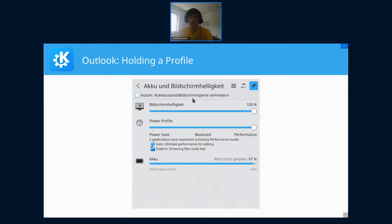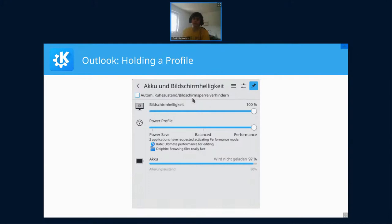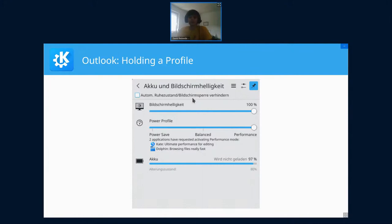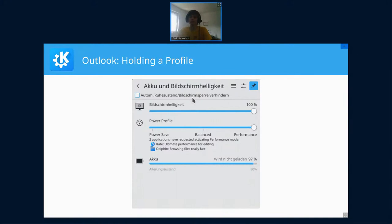Now a future feature which is really cool, which I implemented into the upstream Power Profiles Daemon project—there was API already planned but not implemented—allows applications to request enabling of a certain power profile. For example, if you start a game, it can say activate performance mode, and as long as the game runs, your PC will be in performance mode. If it stops, it will automatically go back to the one you selected before.